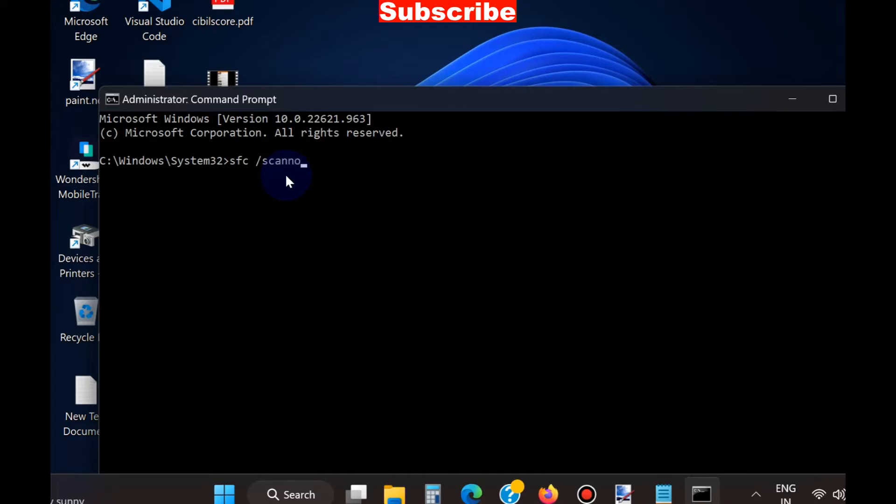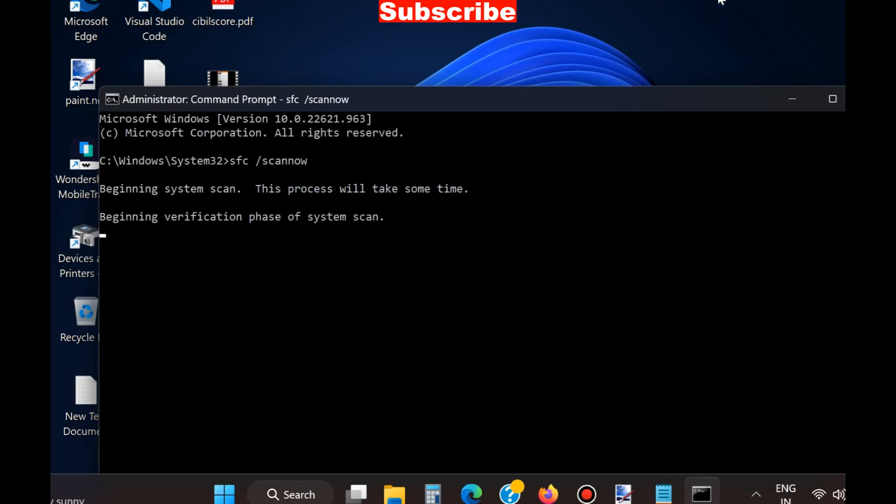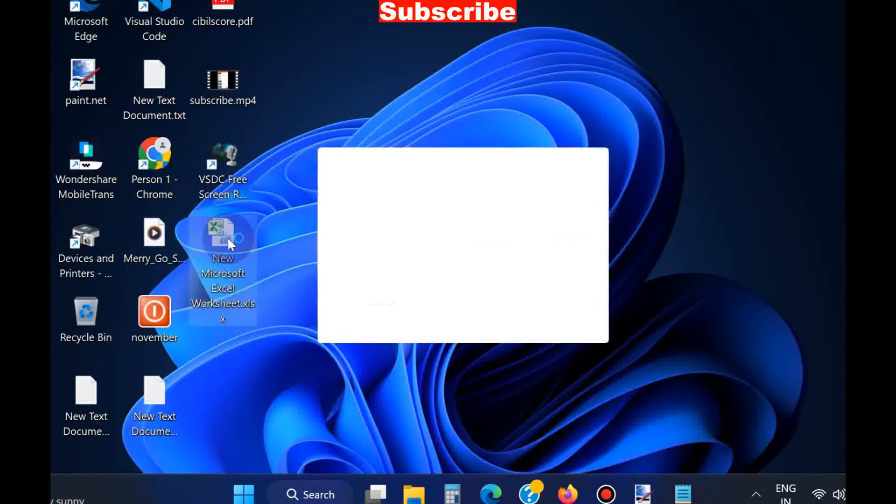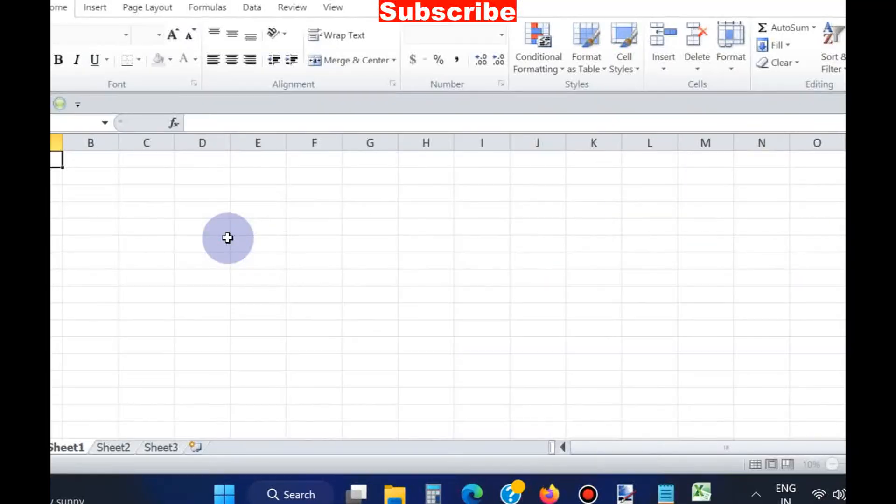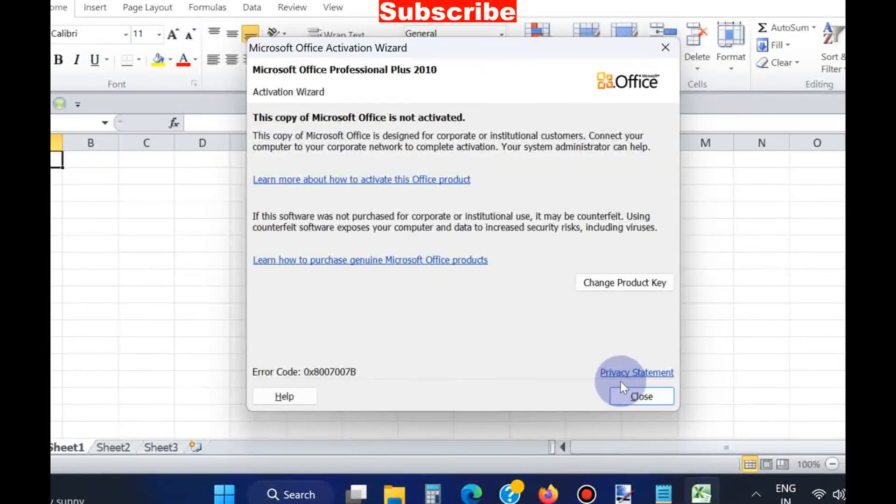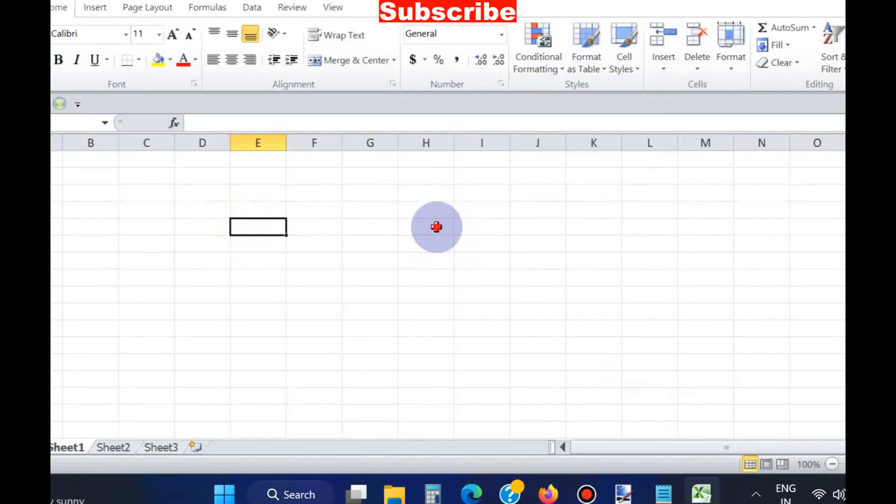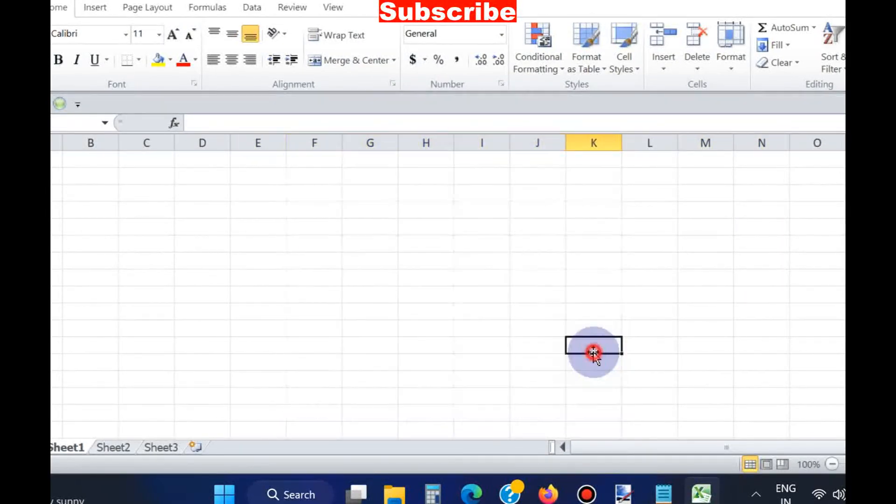Any corrupted file system may be a cause of this error. After execution of this command, you will be able to install Microsoft Office successfully without any interruption, and your error 1907 will be resolved.